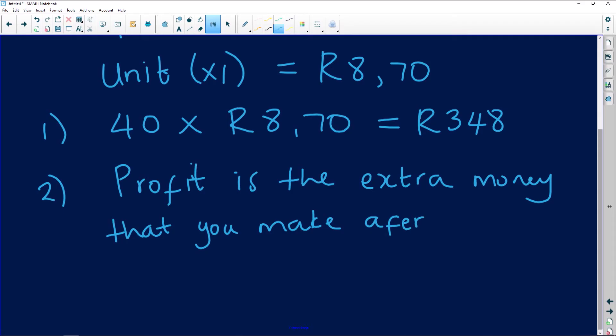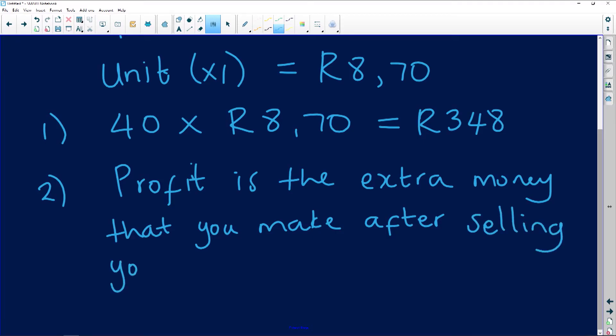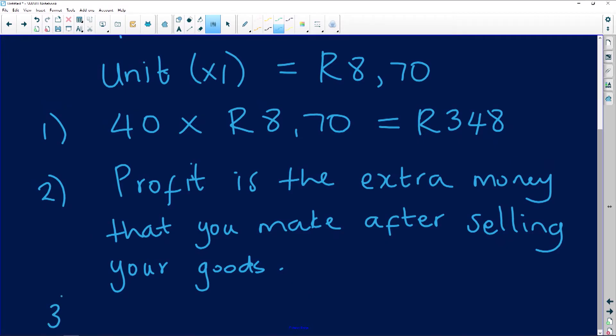There are many acceptable answers. Profit could be the money you make when you break even, or the money you make after your costs meet your income. Your neighbour could write something different and you could both get the marks — as long as you demonstrate understanding of the term.